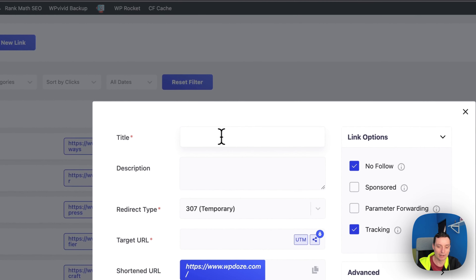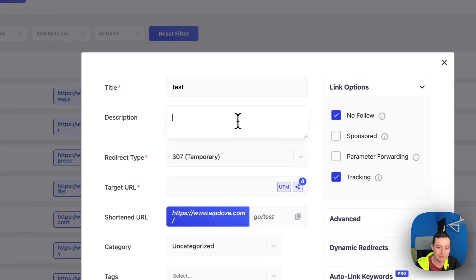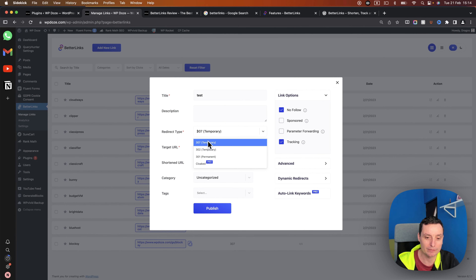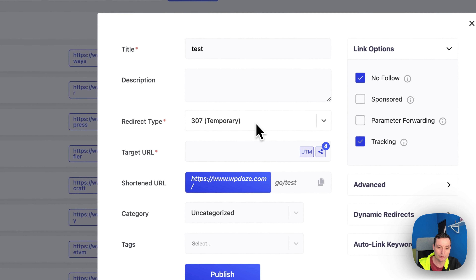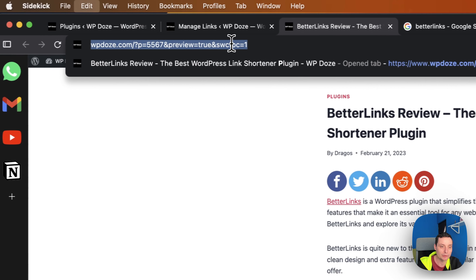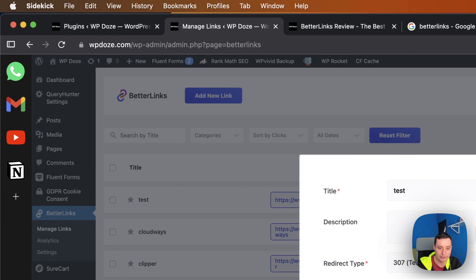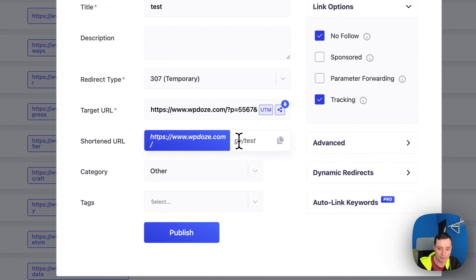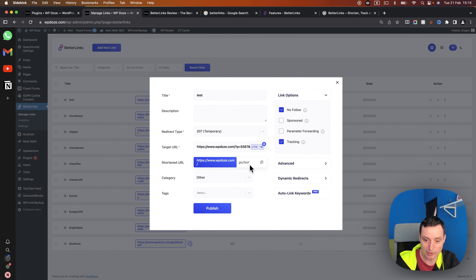If you want to add links, you can hit the Add New Link button. In here you can add the title and choose the redirect type — temporary 307, 302, or 301. The cloak option is available in Pro. I'm using the 307 option because it uses the browser to do the redirect. Here you put the target URL, and you can choose the category.